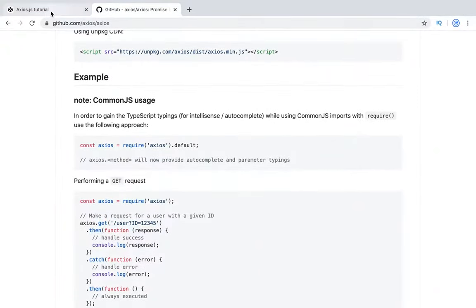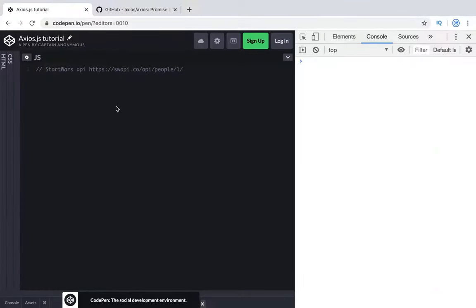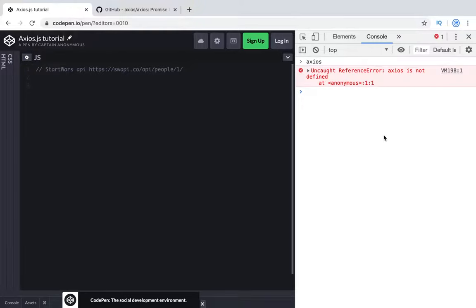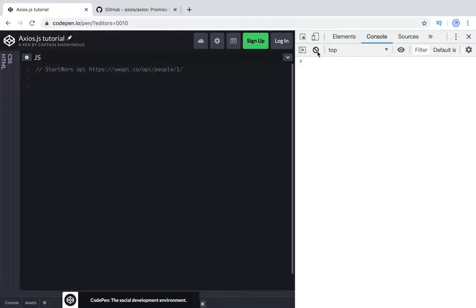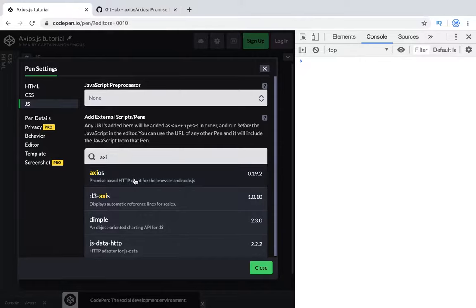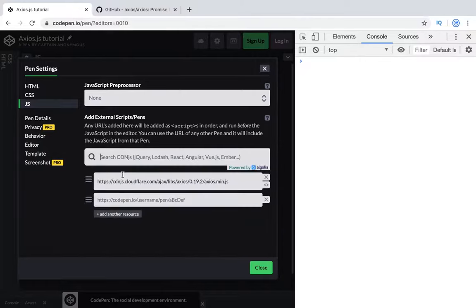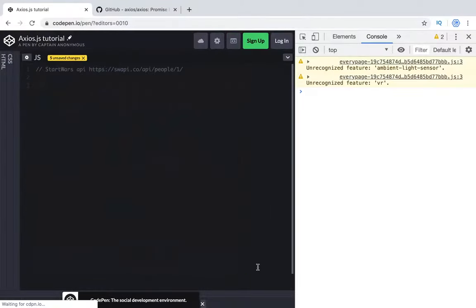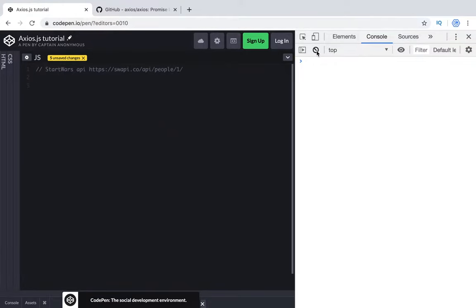To show this tutorial I will use CodePen and as we don't have this library right now, we need to install it. So we'll install it using this one approach. Right now we have this library. Let's try using the Star Wars API to get data.